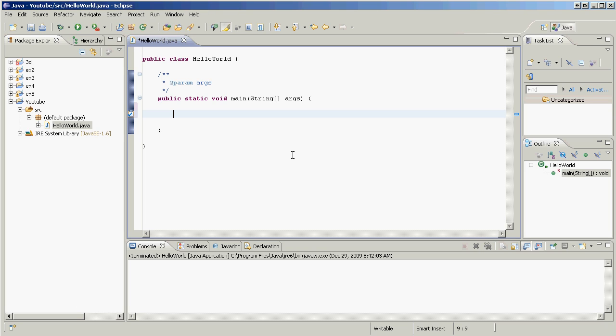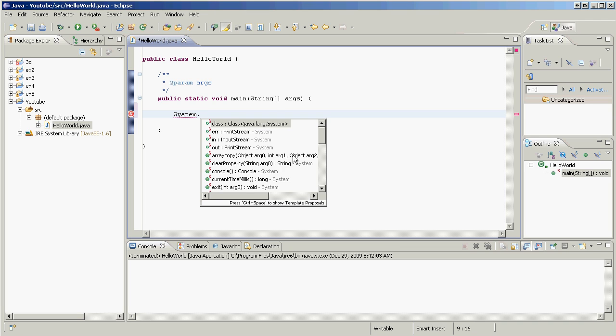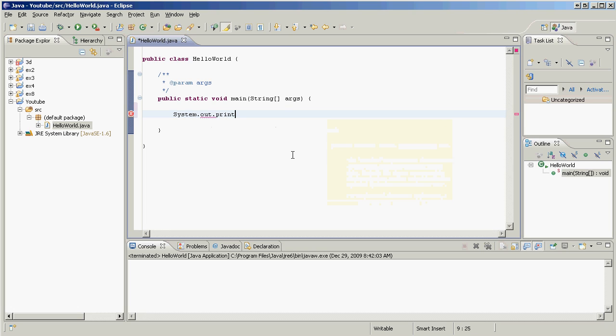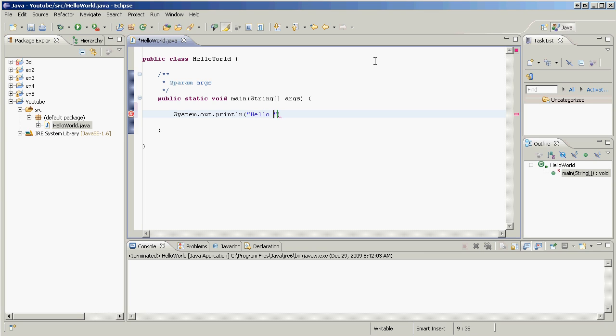So how do we do that? Let's type in System, capital S, dot out dot println. You're going to type in a, whoa, open bracket and a quotation mark. And as you can see, Eclipse is awesome and it puts your cursor right in the middle of them.